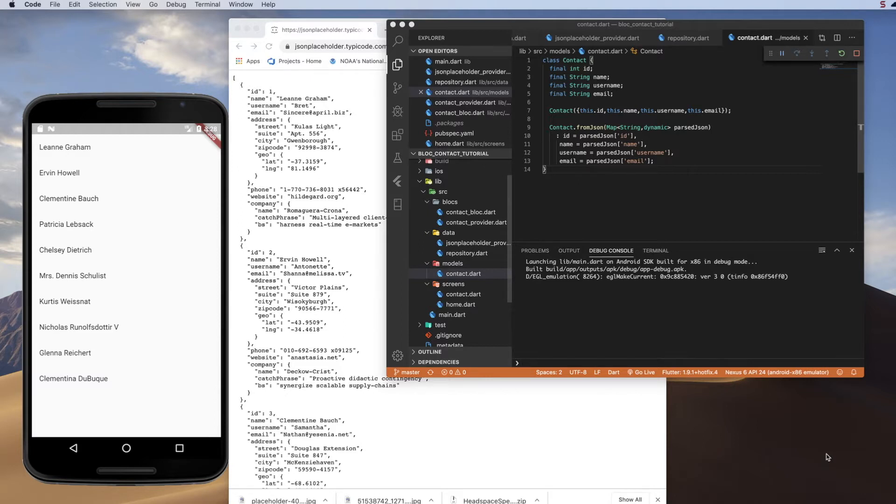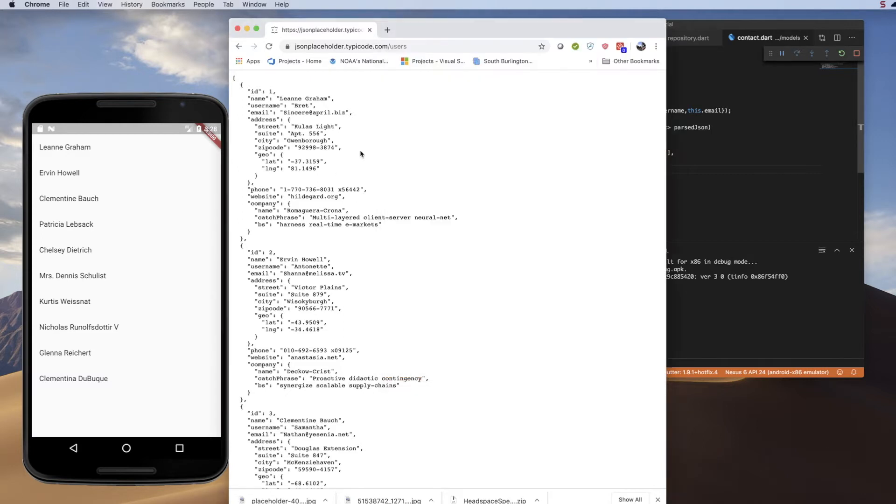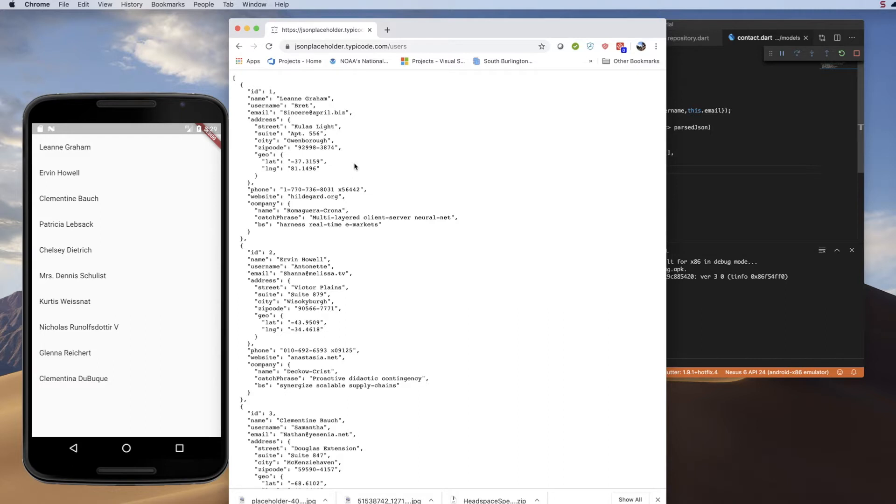We have used a fake REST API to pull in data. We have modeled that data, converted it to a Dart object. We have passed it, created a block, and passed that data to the block. We have separated our visual layer from our business layer, and we built three different layers in the business layer to make that even more understandable.